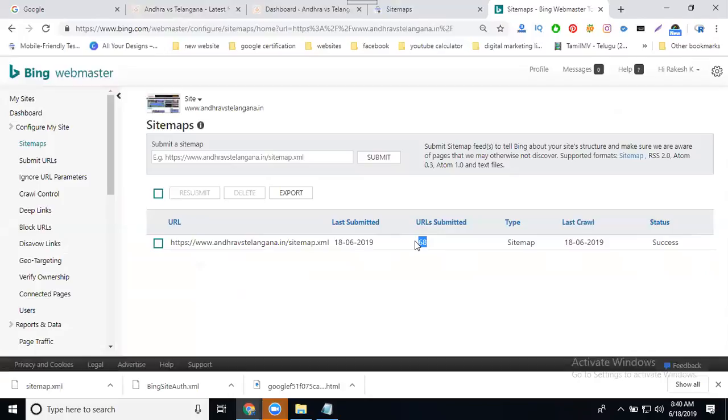Without activating XML sitemap, it will show a 404 error.